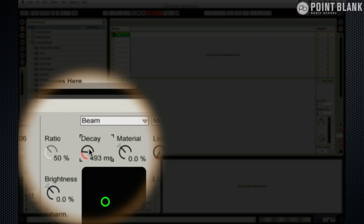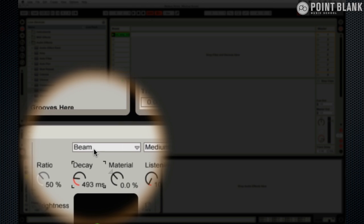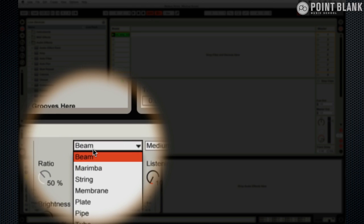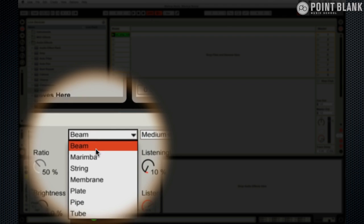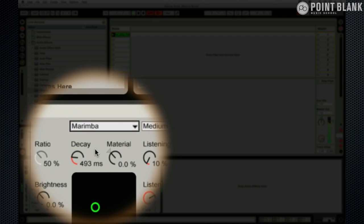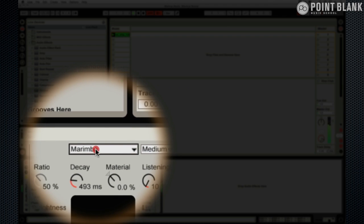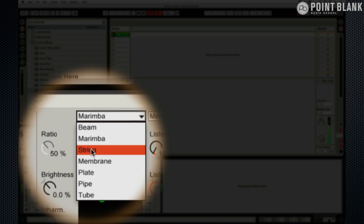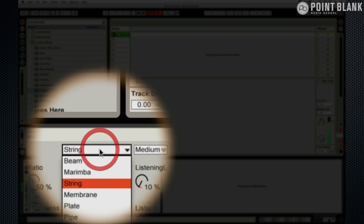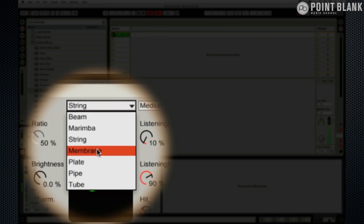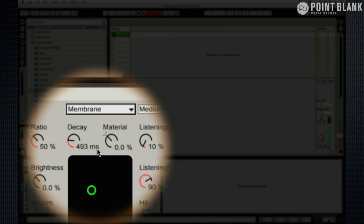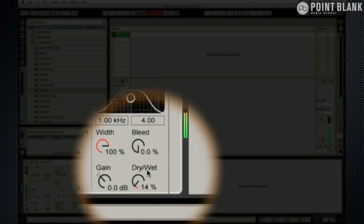But the problem is because of this setting we've got that kind of ringing vibe. Let's have a listen to some of the others. Still a little bit too metallic. A little bit too futuristic. There we go. That's more like it.